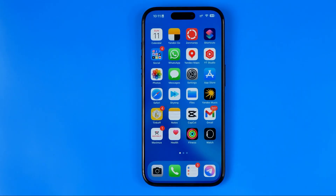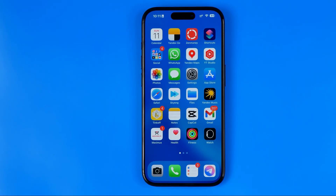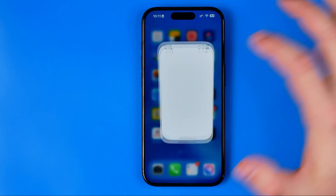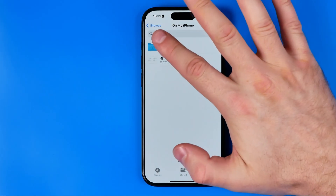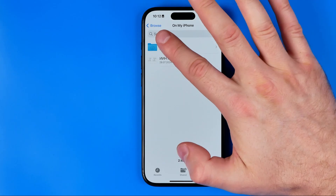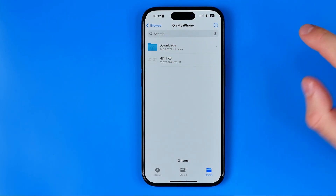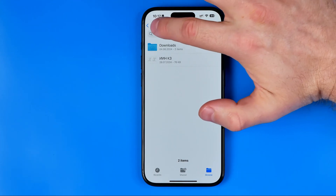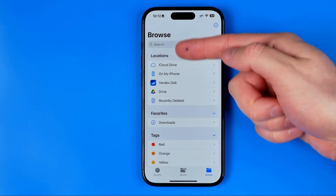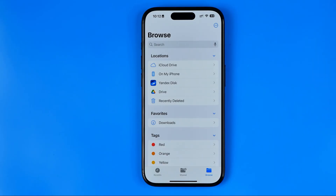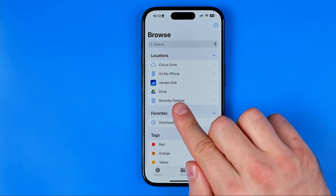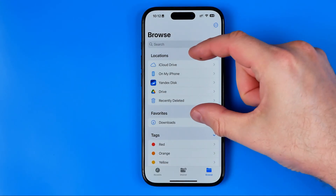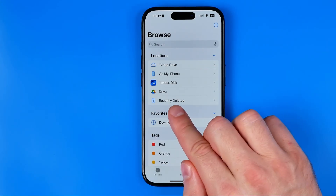If you would like to search for Recently Deleted files in the Files app, first you need to open it up. If any folder other than the home page is open, you need to tap back until you reach the Browse screen, which is the home page for the Files app. Then right there at the very last position in the Locations section, you will find Recently Deleted.